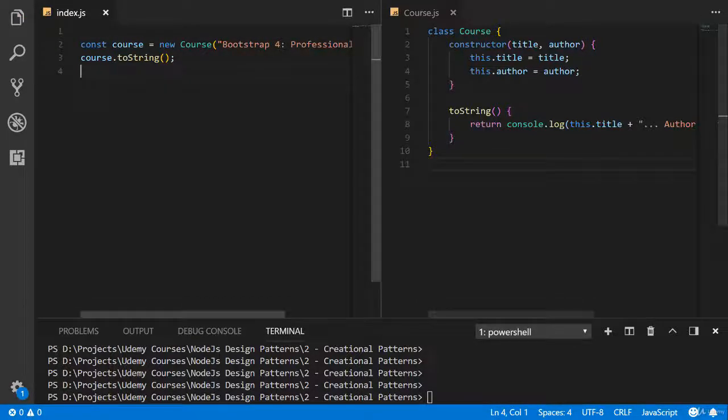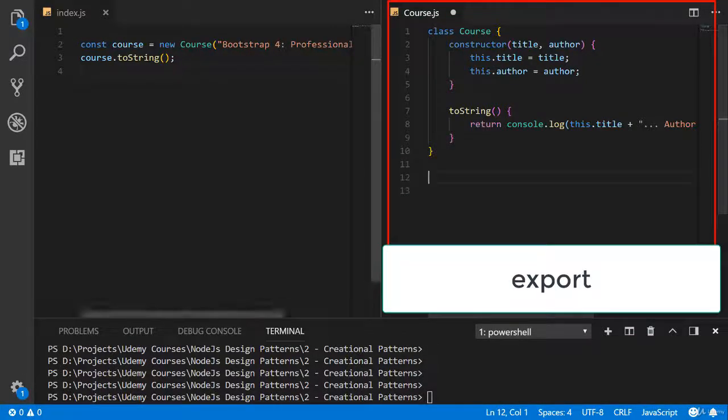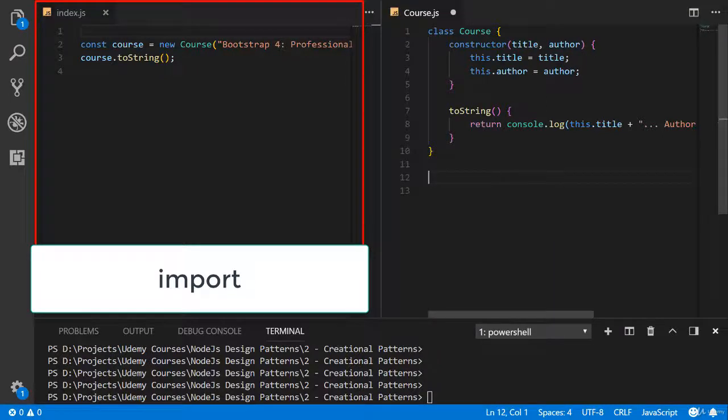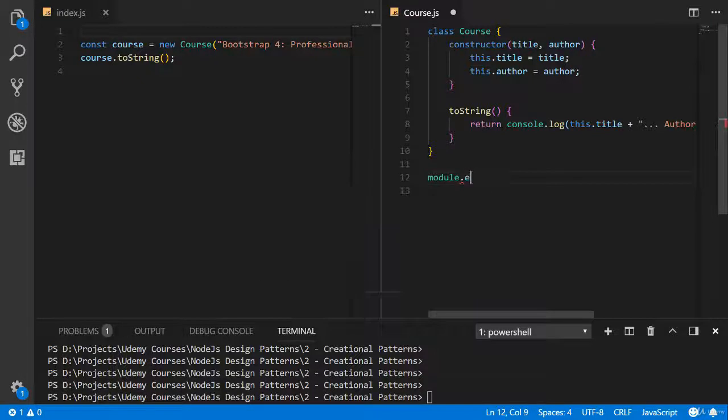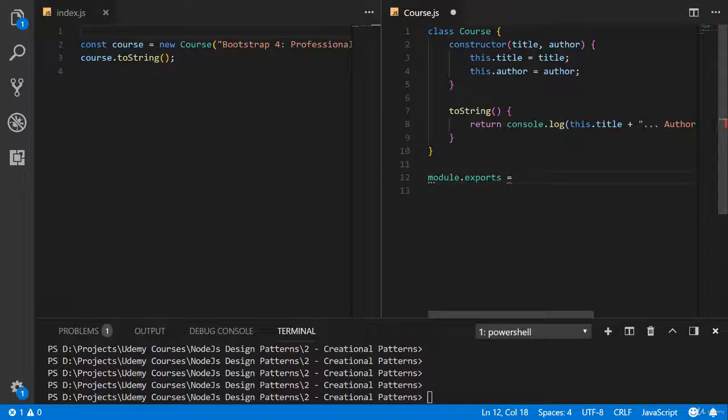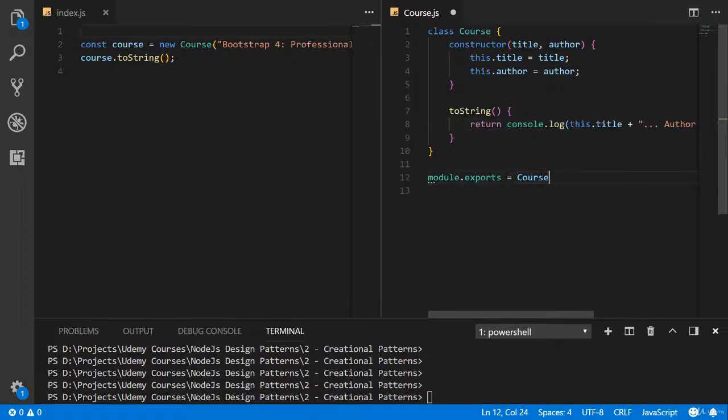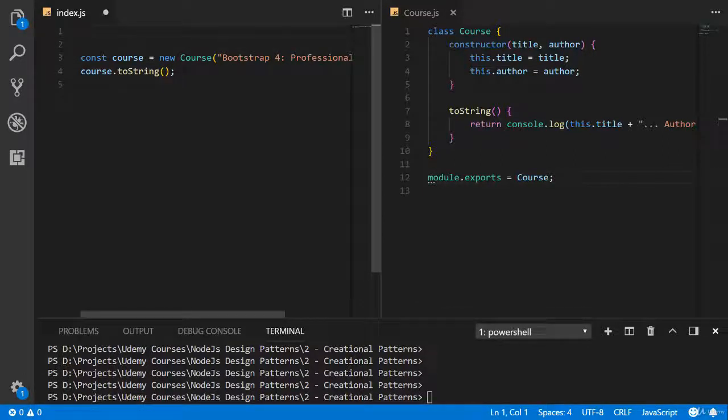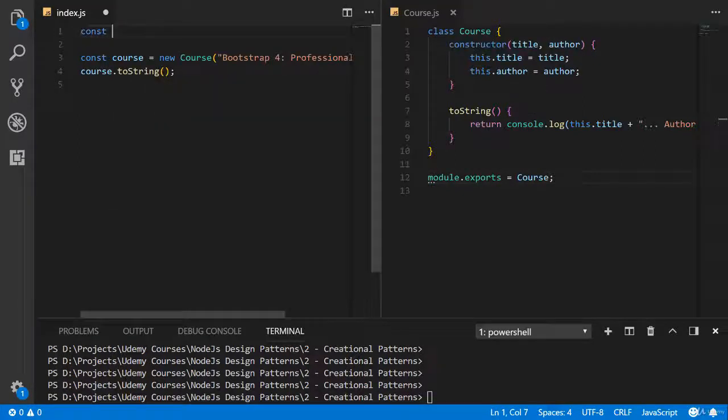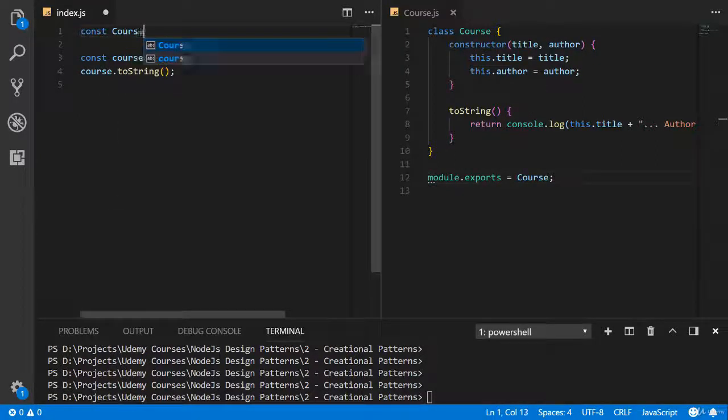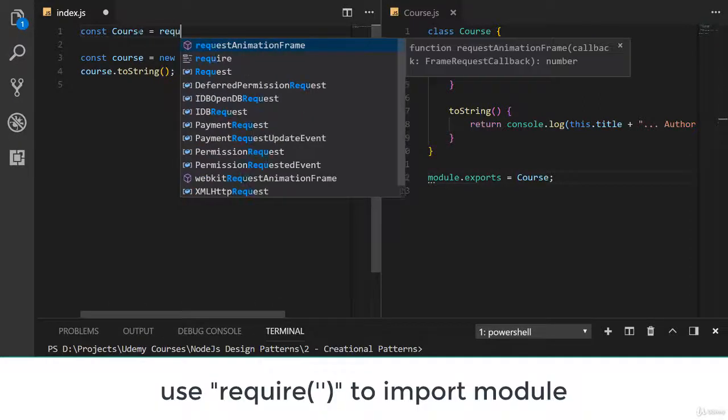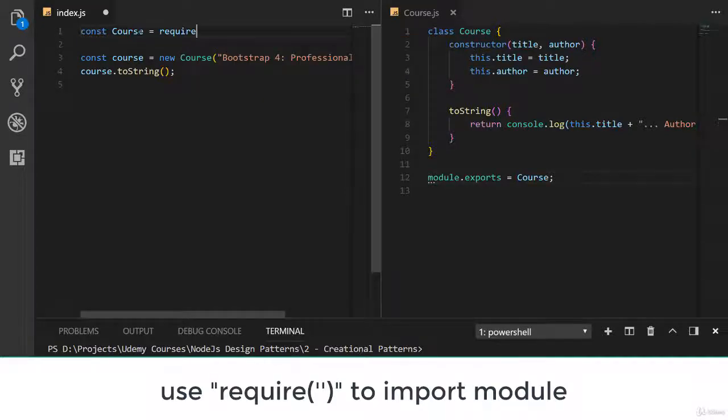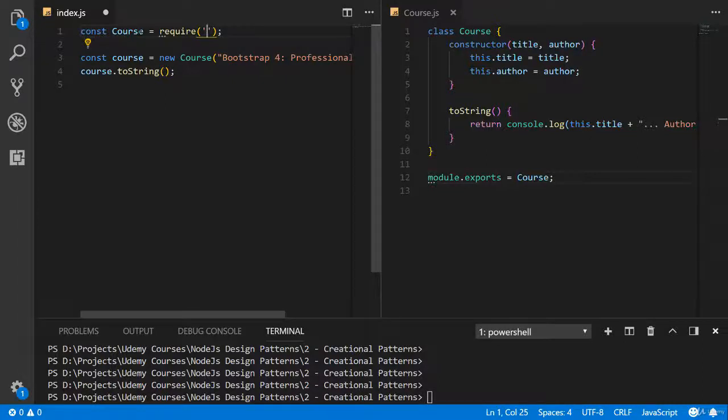But these two files don't know about each other. First of all, we should export this module and import here. To export this module we should write module.exports and assign our class. Now let's import our module. To import this module we should create constant variable with name course because our module is course and using require we are importing our module. Because our files are in the same place we are using dot slash.